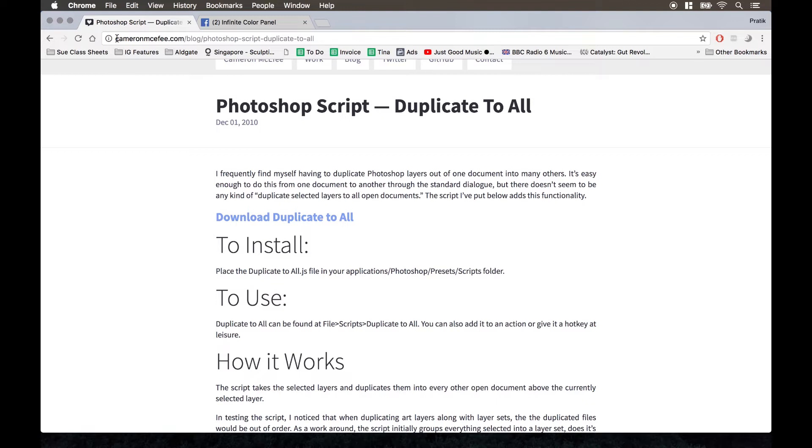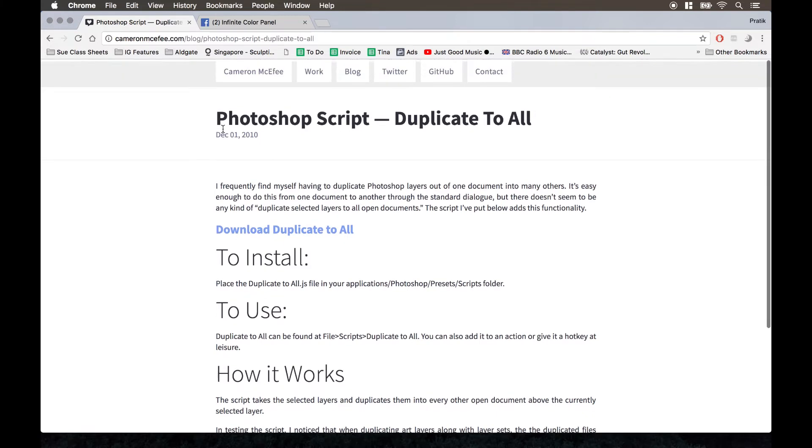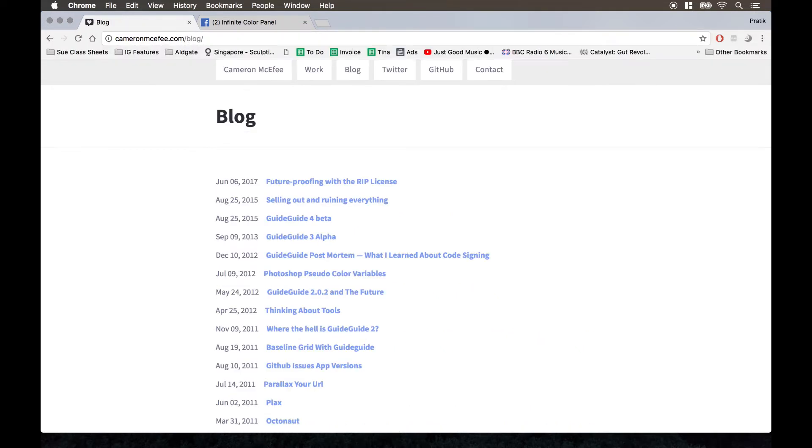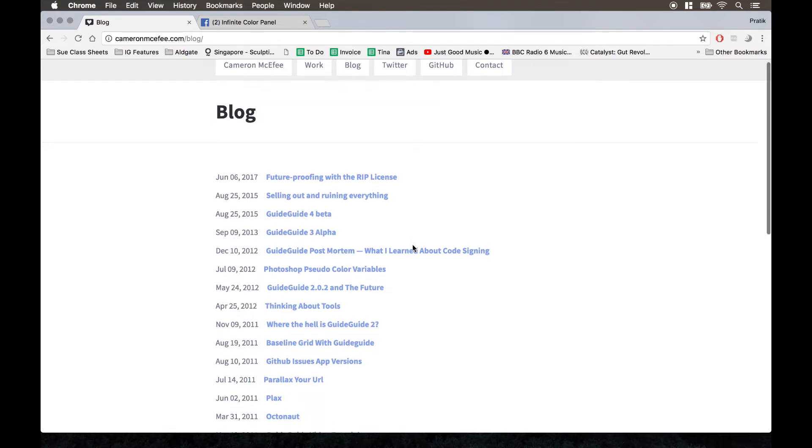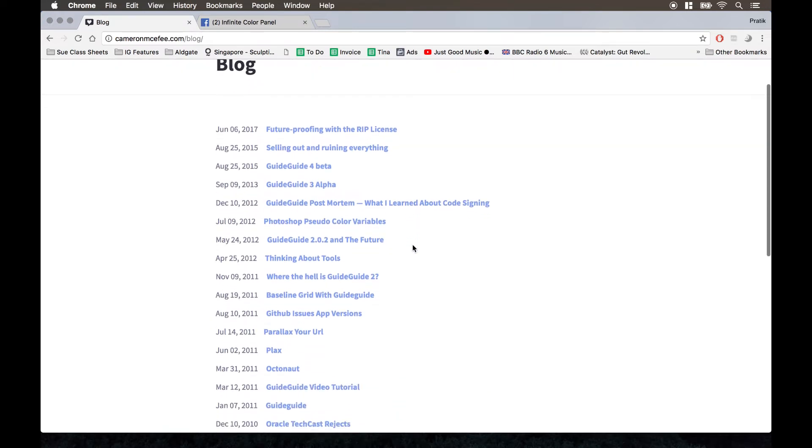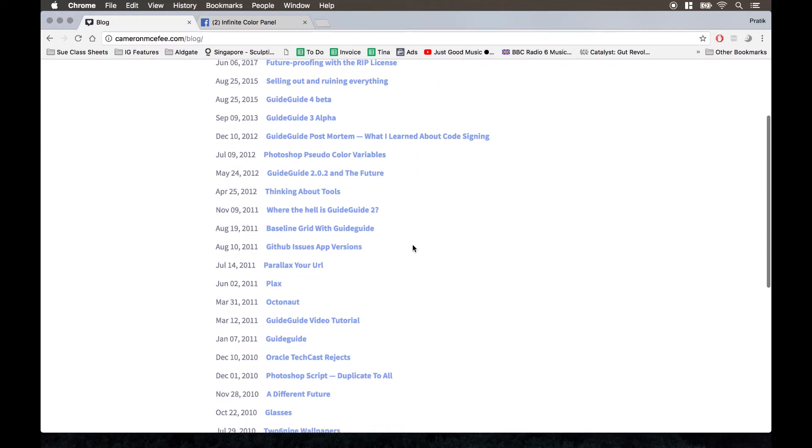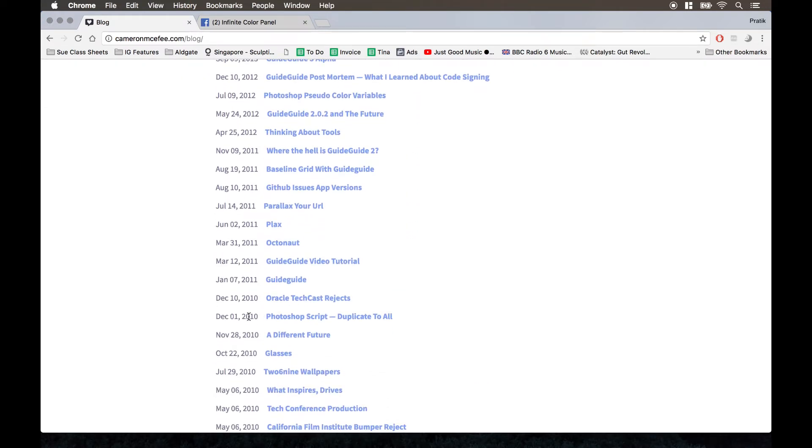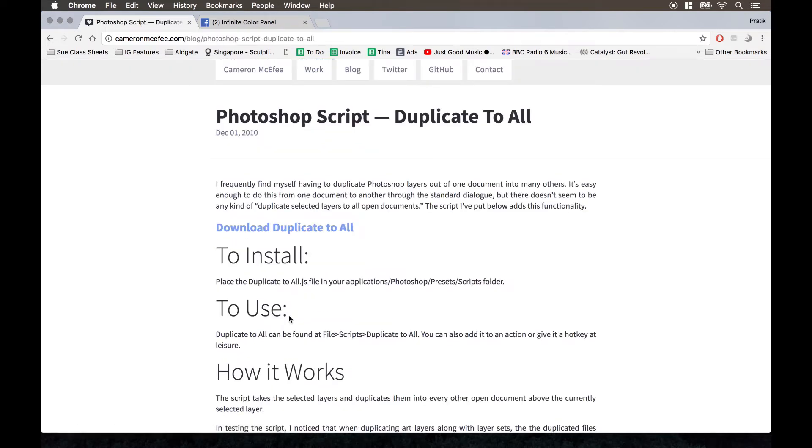But basically, it's on CameronMcCafie.com slash blog. And on his blog, if you go there, you should see one titled December 1st, 2010, Photoshop script duplicate to all.